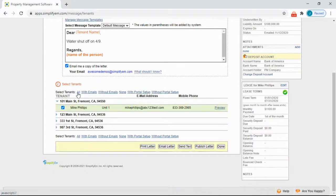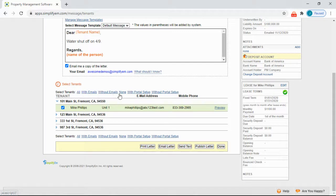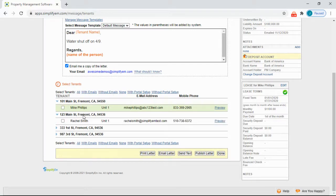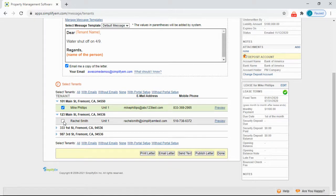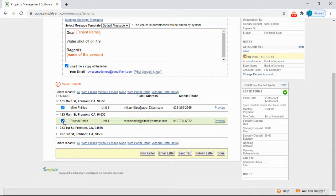You can select all of the tenants, or you can simply manually checkmark the tenants that you want to send the message to. When you're ready, send text.